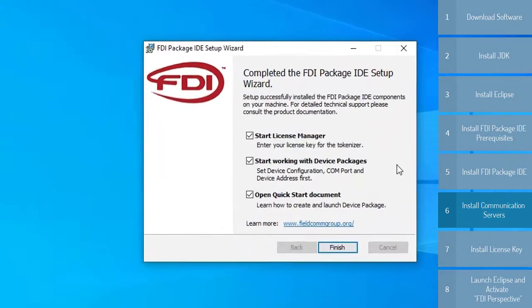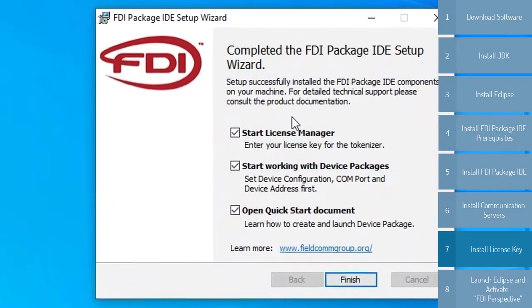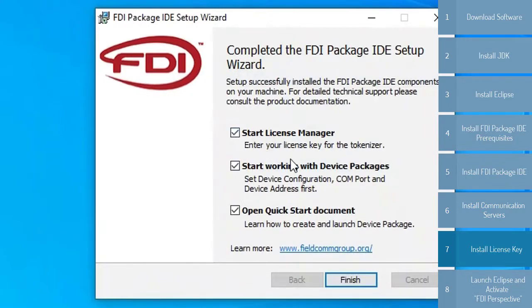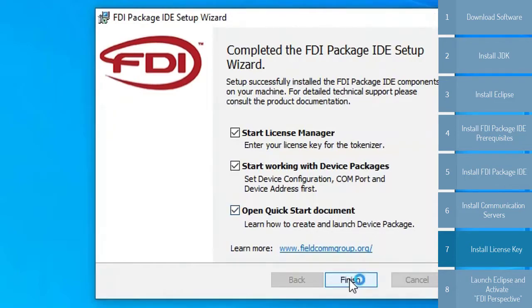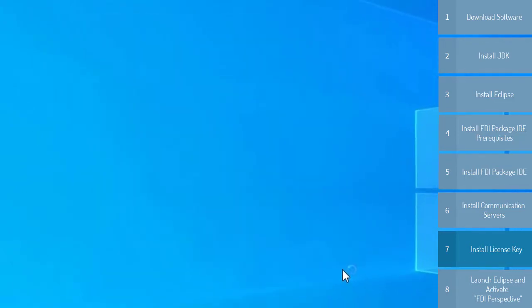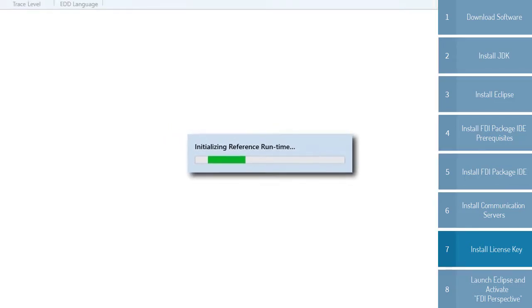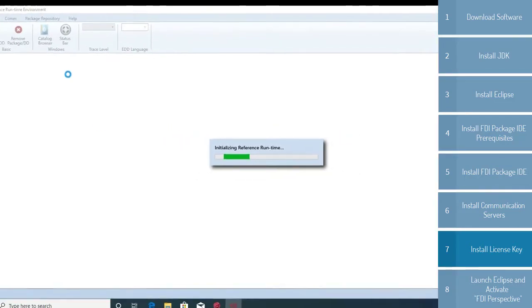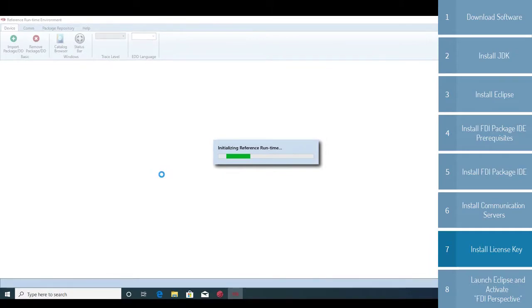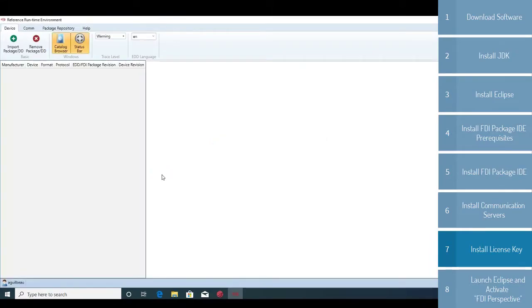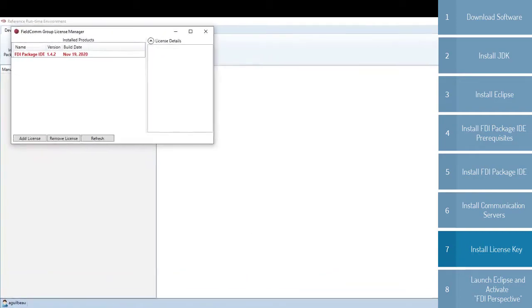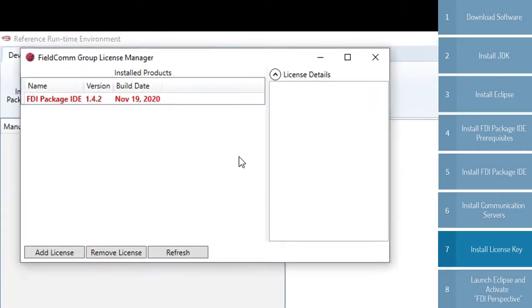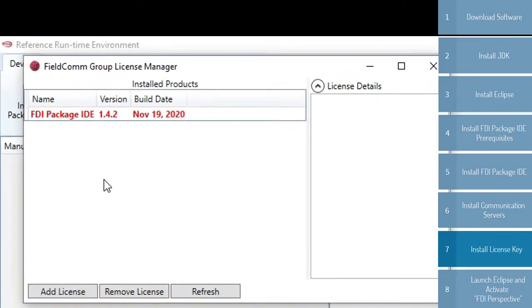Back to the FDI IDE, you will see that after completion of the install, it will automatically start the license manager, open the IDE to start working with device packages, and open the quick start document. So just hit Finish. In order to fully utilize the reference runtime environment and the reference runtime IDE, you will need a valid FieldCom Group license. In order to do that, use the license manager.